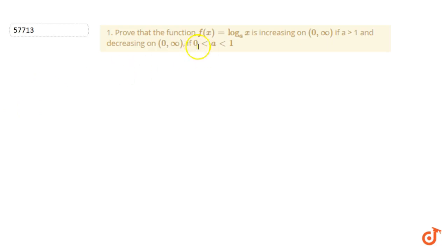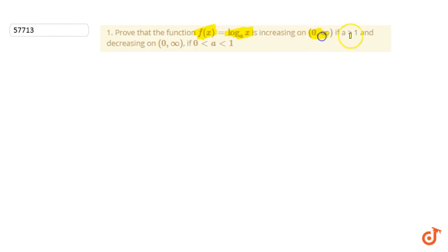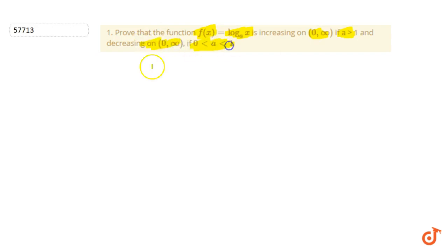In this question we have to prove that f(x) = log_a(x) is increasing on (0, ∞) if a is greater than 1, and is decreasing on (0, ∞) if a is between 0 and 1. So first let's discuss the conditions for increasing and decreasing functions.